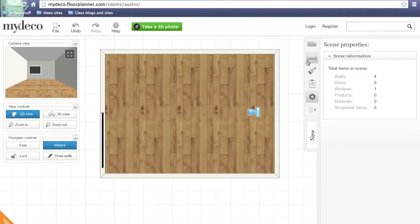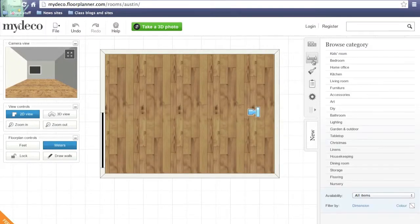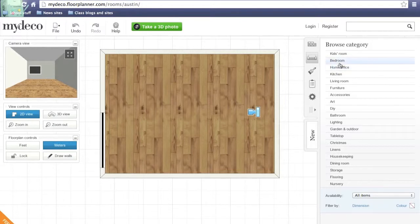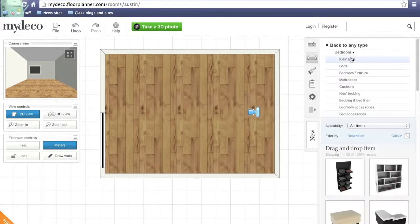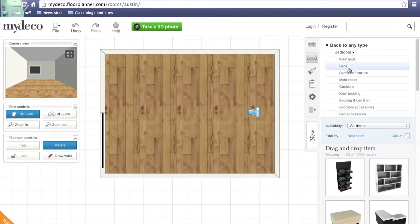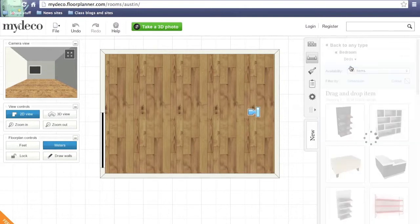When you're happy with where your window is, click on the couch because we can add a bed to your bedroom. What you want to do is click beds under the categories.